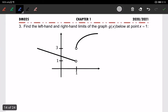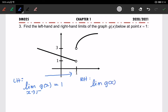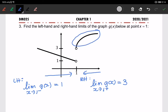Looking at the next graph, we find the limit at x equals 1. The limit of g(x) as x approaches 1 from the left-hand side is approaching 1. From the right-hand side, the limit of g(x) as x approaches 1 from the right-hand side is approaching 3.